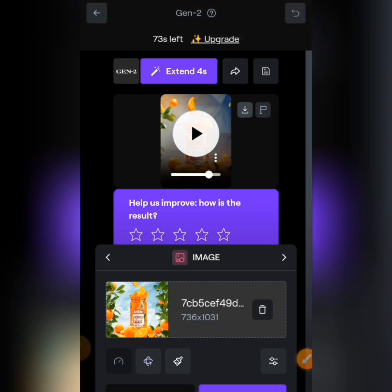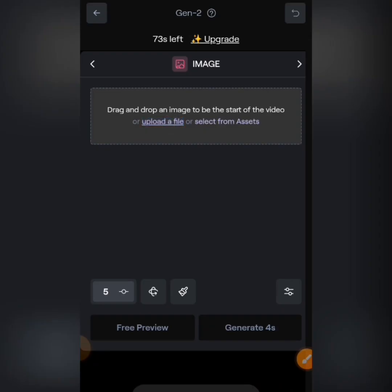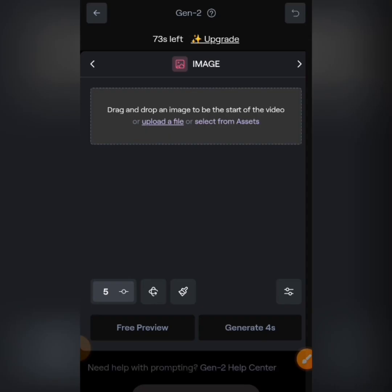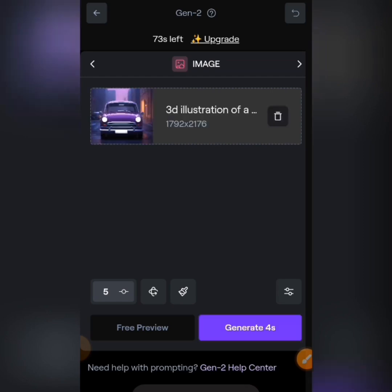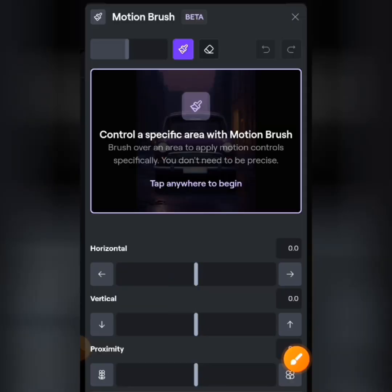Now let's move on to the second part of this video — how to use the brush tool to animate your image. I'll go back, tap 'Start with Image', and upload a new file. I'm going to use this motorcycle image. If you want to practice with the same file, check the description to download it. Once uploaded, tap on the brush icon.